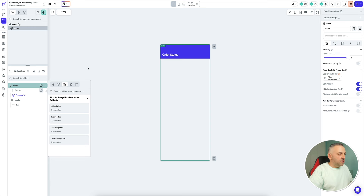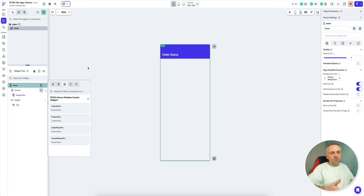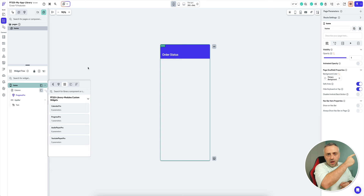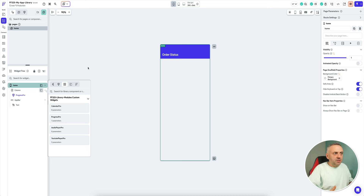Instead of building them from scratch every single time, you can simply reuse them as part of the library. What's cool is that you can also rebuild the library, create little updates to your components, and when the library is re-imported, you'll have those changes. This is another awesome feature — arguably not as flashy as some of the others I've talked about in previous videos, but it's a very awesome functionality that you should definitely be using when building your apps.